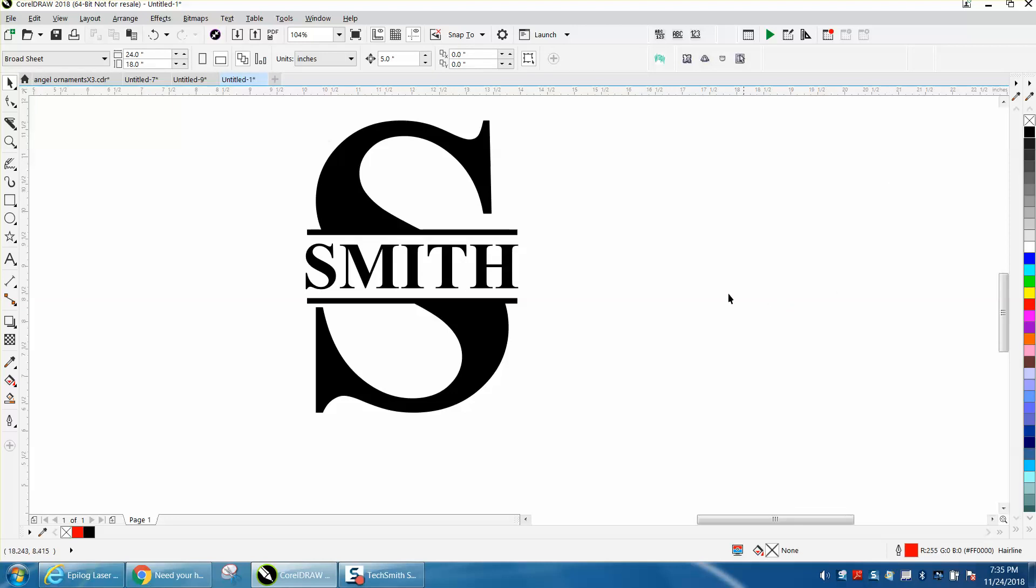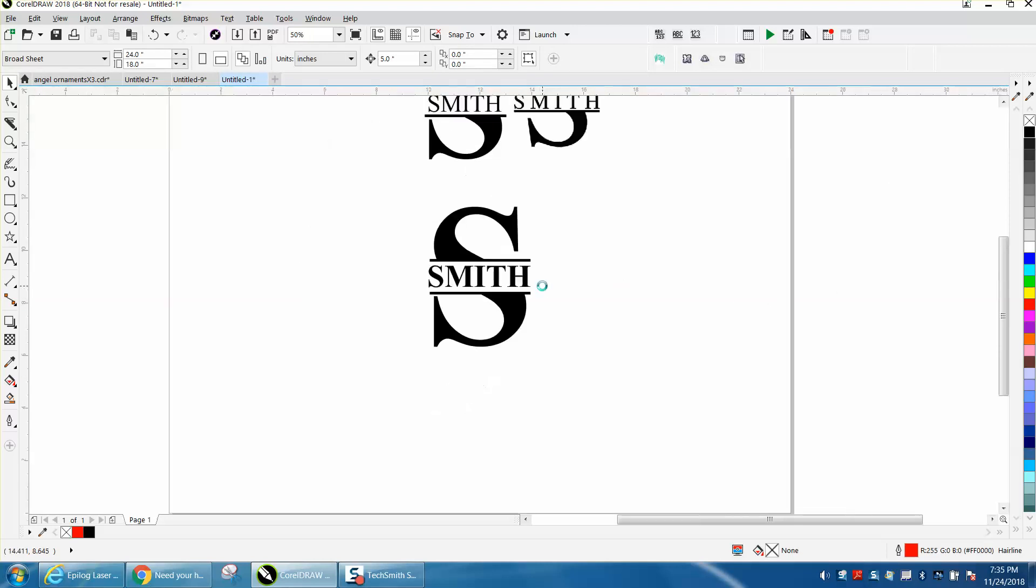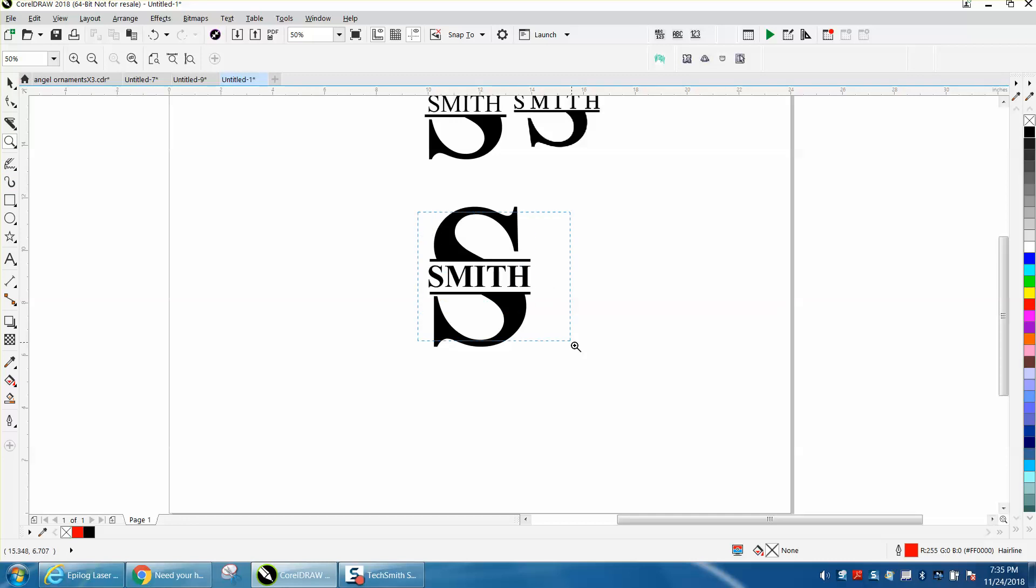You can do that with any letter and any name. I hope that helped a little bit, and thank you for watching.